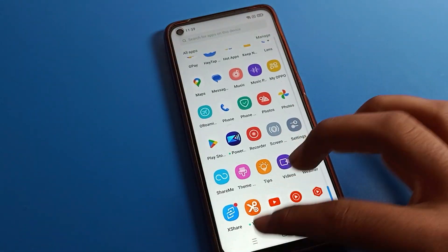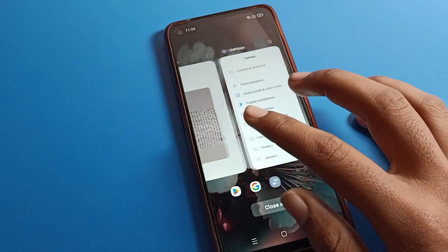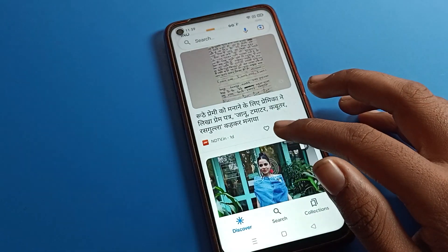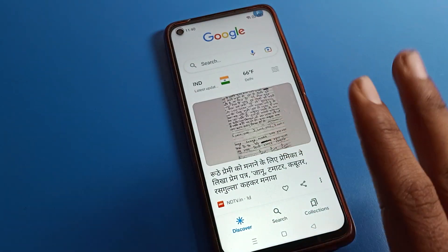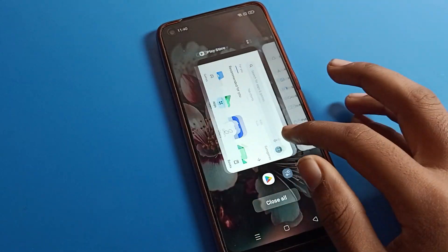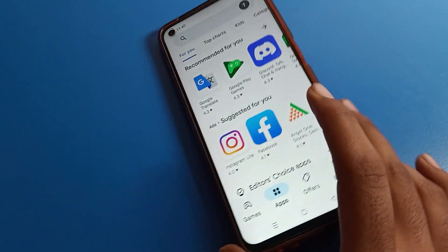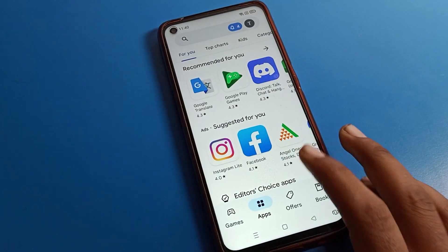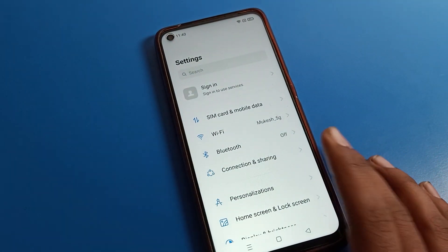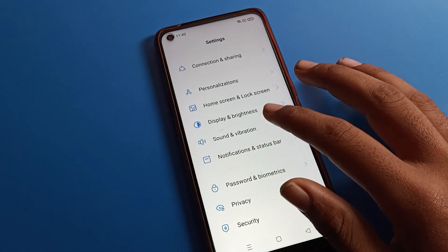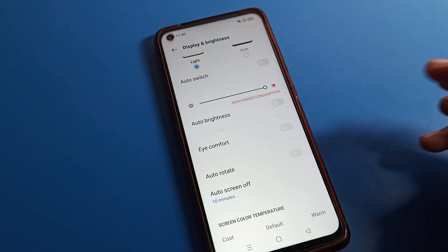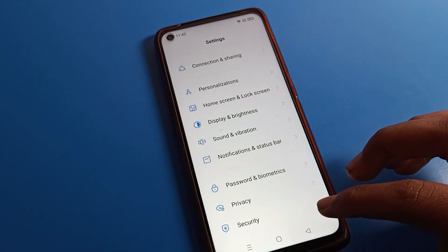Once you come back and use any app — like the Google app — you can see the screen will no longer rotate automatically. Same with the Play Store app or any other app: the screen will not rotate after fixing this problem. So we can fix the auto rotate problem from Display and Brightness settings. That's it!